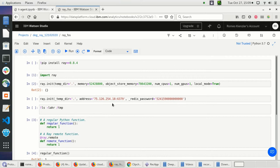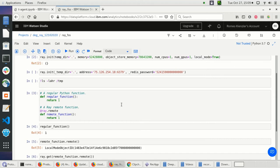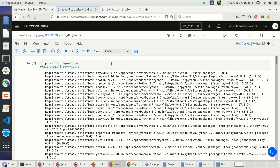But that's just to show you a bit how Ray works. Afterwards we will use RLlib. So now let's start cooking — again we will install Ray 0.8.4.